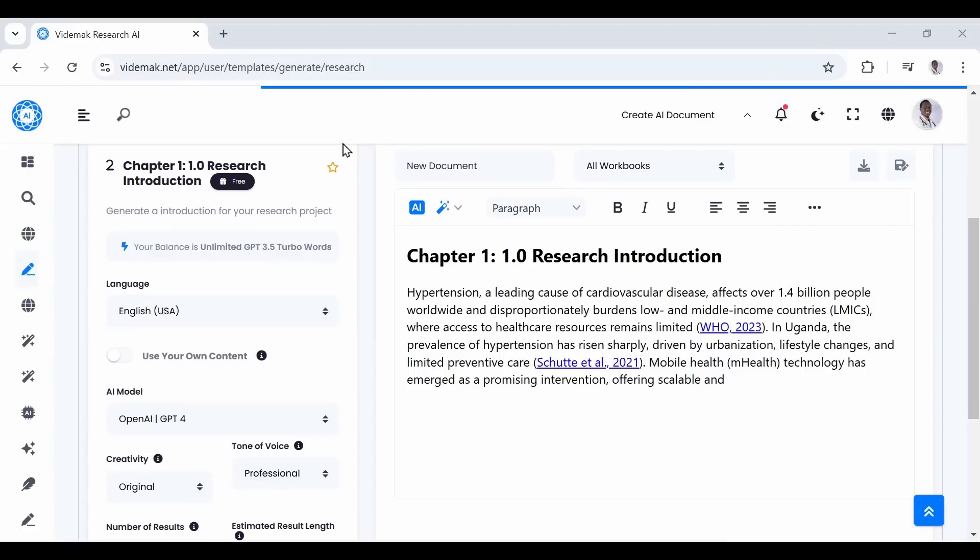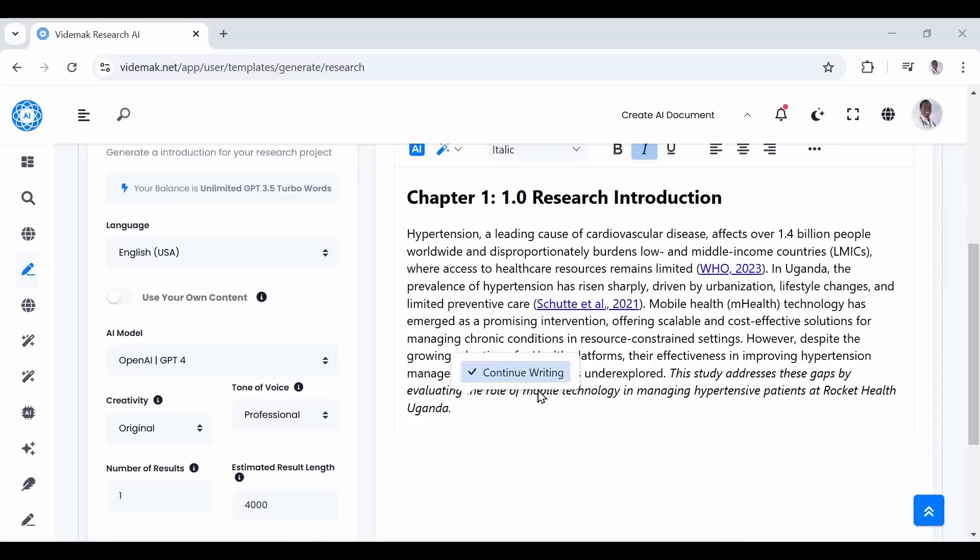We use the continue button to generate unlimited length for our sections. Just click continue until you have the desired length for your section.